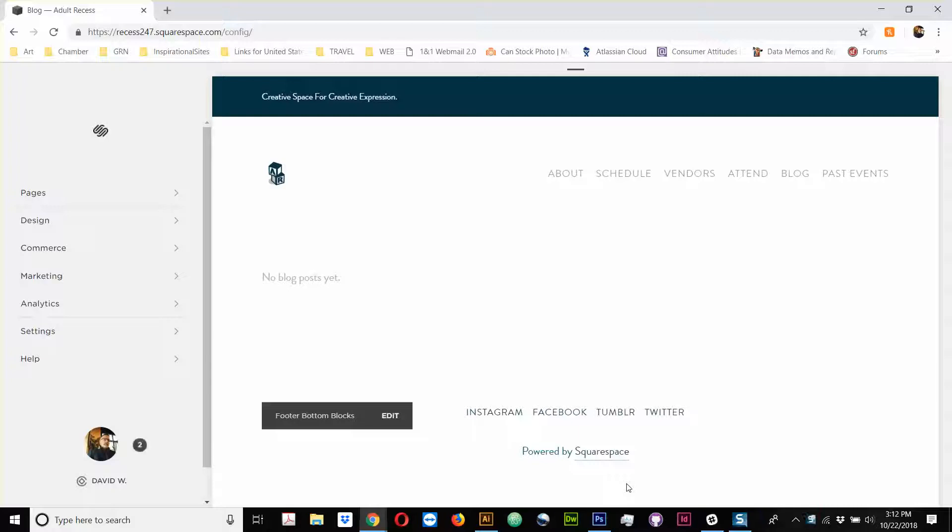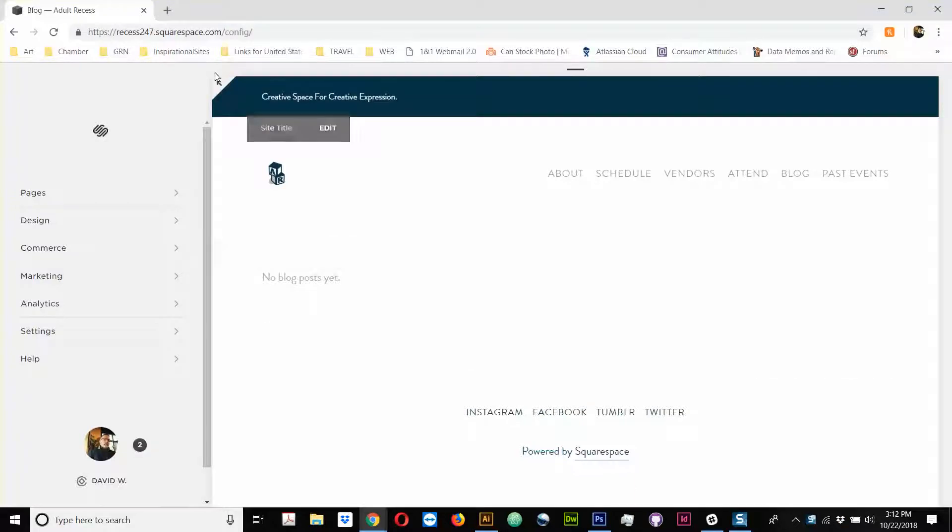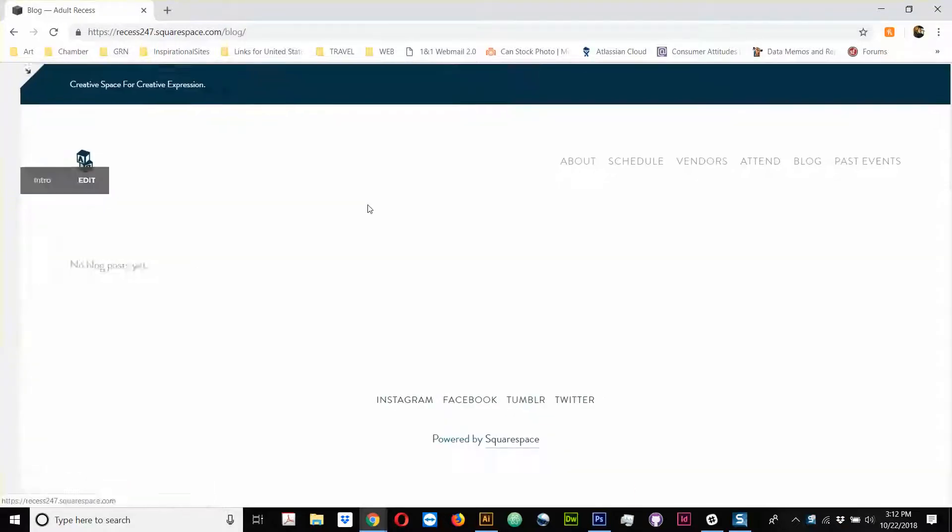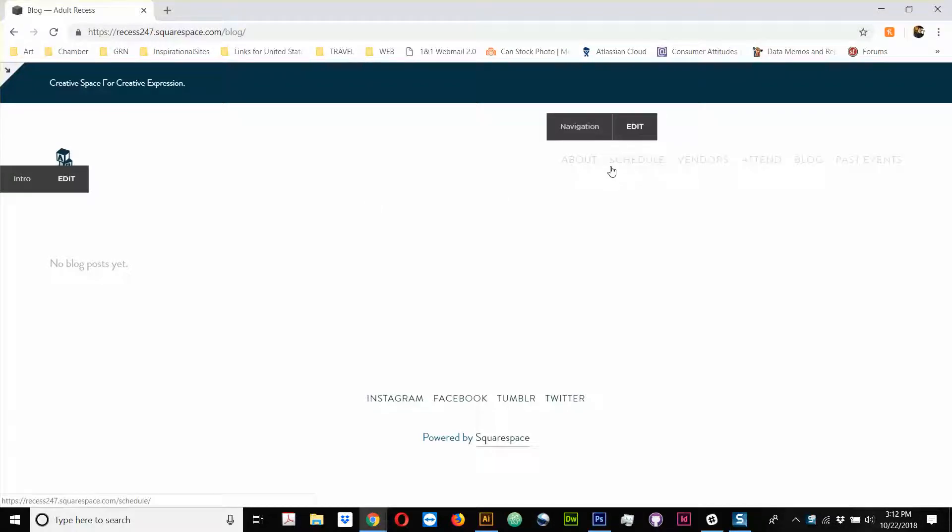Hey, what's up? This is David at Urban Analog, and I am in the Squarespace blog section of this website. I'm just going to talk a little bit about the features and functionality of creating your own blog.